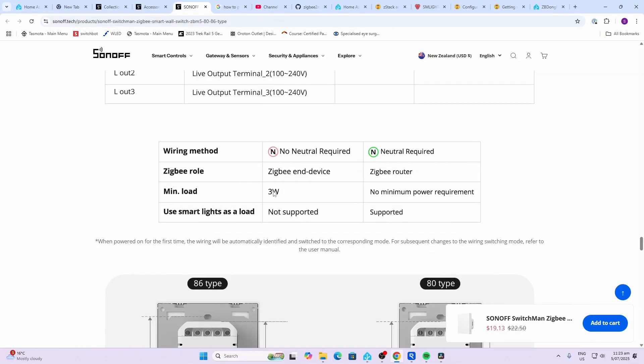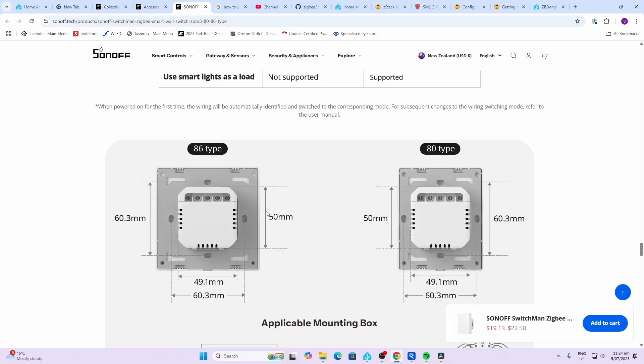Remember when you're using no neutral, you have to have a minimum load of 3 watts at the bulb. Smart bulbs are not supported in this mode.